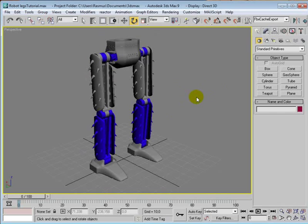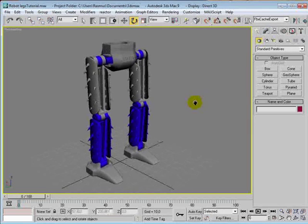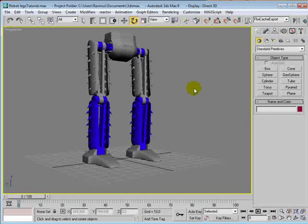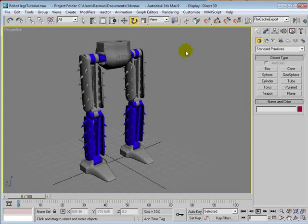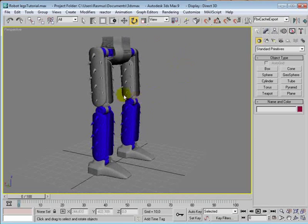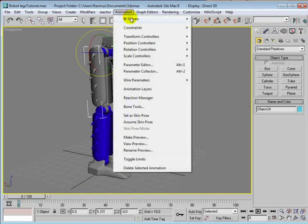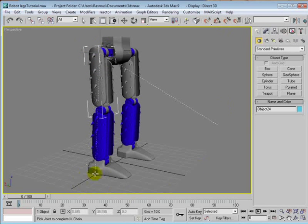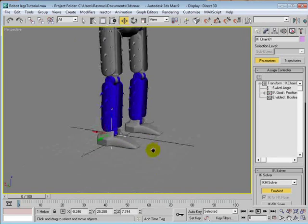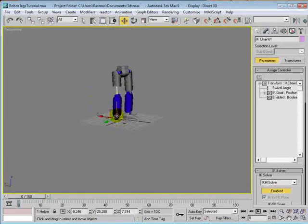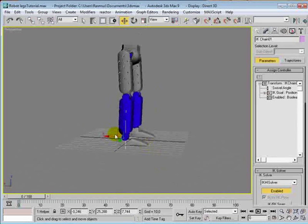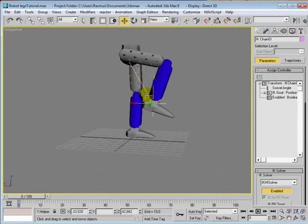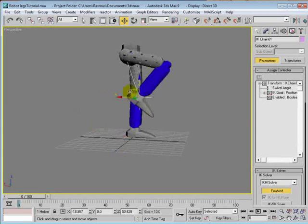And the next thing we'll do is to set up two IK solvers. It's easier to show what it is than to explain it. So let's just get started. Select the thigh, go to animation, IK solvers, and choose the HI solver. And then click at the foot. Now we get this IK goal down here. That's the cross you can see here. And when we move this cross, you can see that the leg bends. We were not able to do this before.